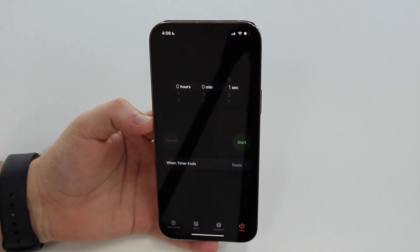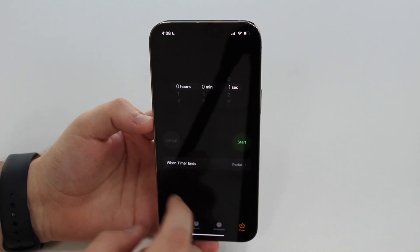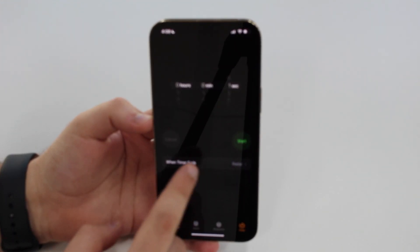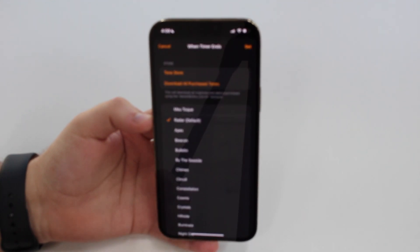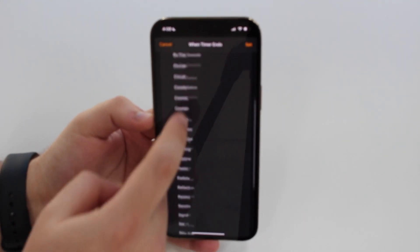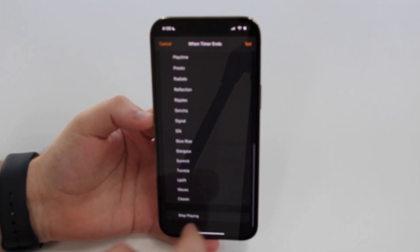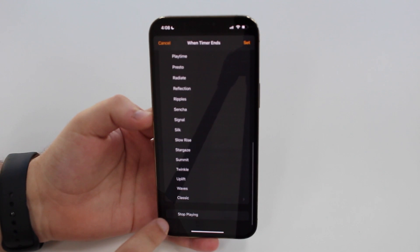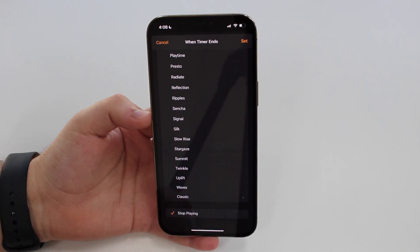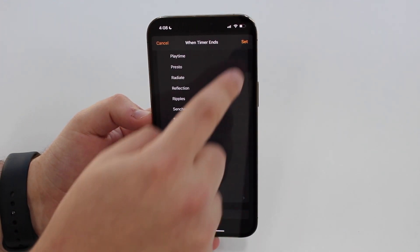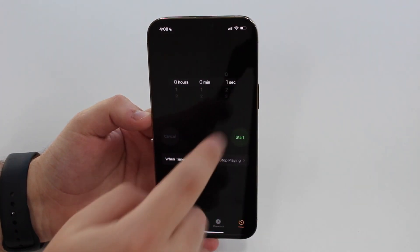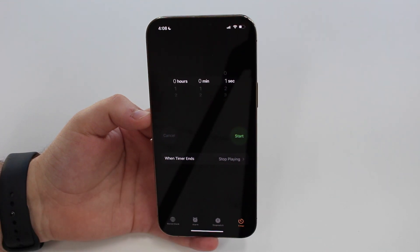When Timer Ends, tap on this option When Timer Ends, and then scroll all the way down and tap on Stop Playing. That's it. Then Set at the top and then the automation is all set.